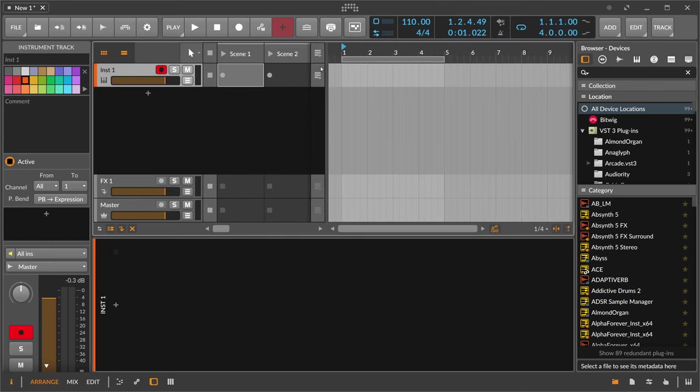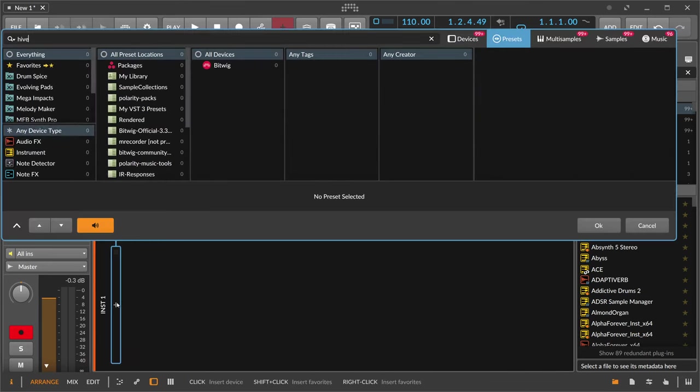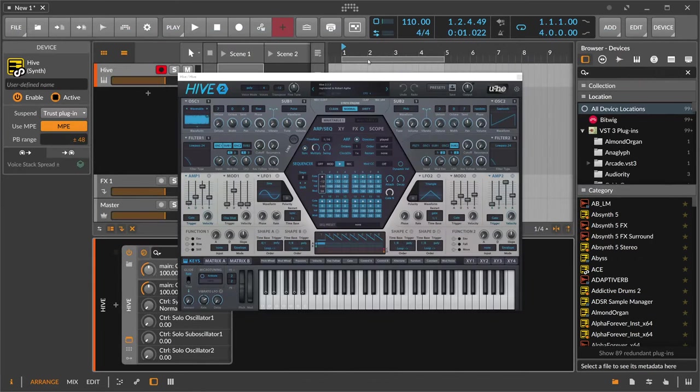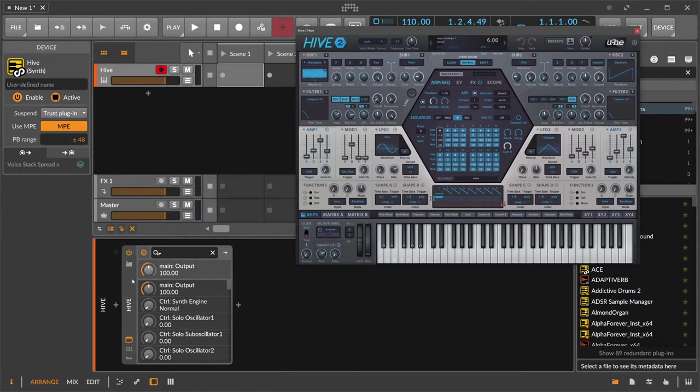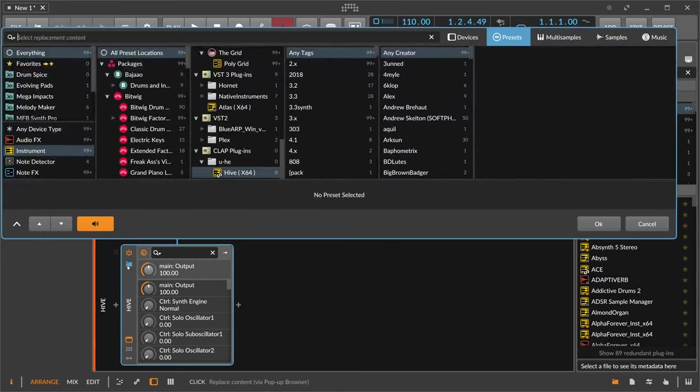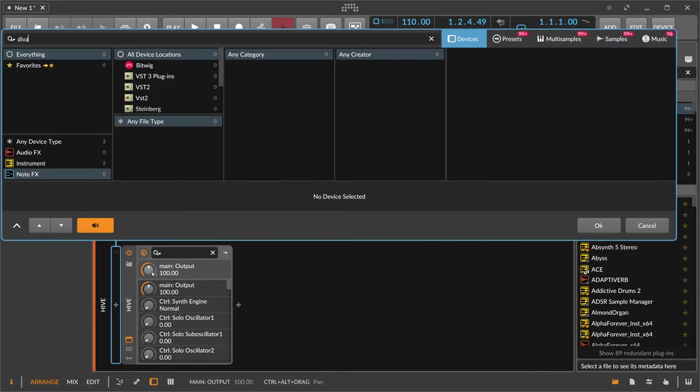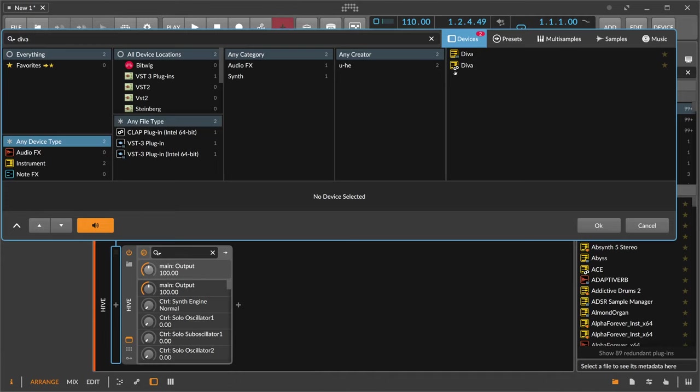So here we are in Bitwig Studio beta 6 and I can load here Hive by UHE. This is how it looks like. Let's go to Diva. You can see we have now here this small little CLAP symbol. Diva is also available in VST3 with these small little three dashes here. This is how it looks like in Bitwig Studio.